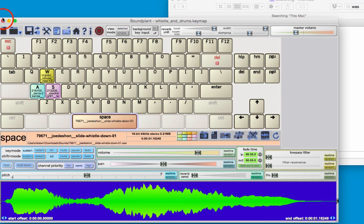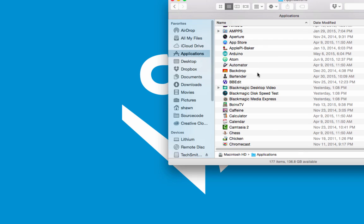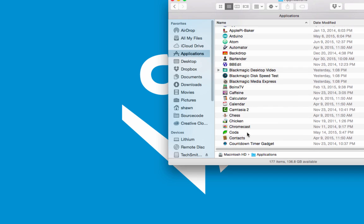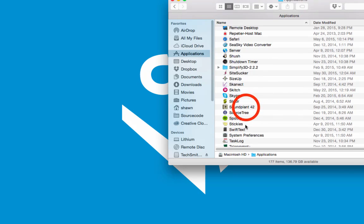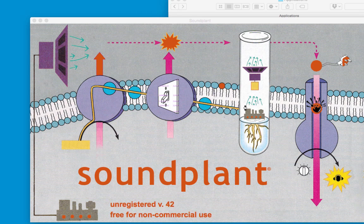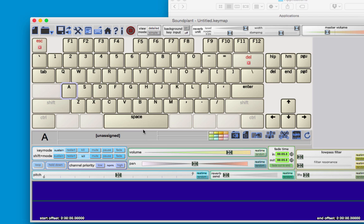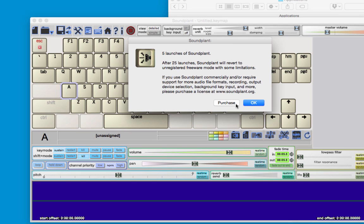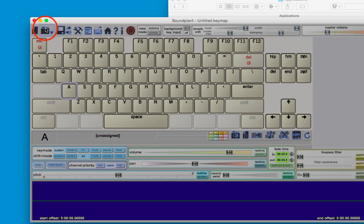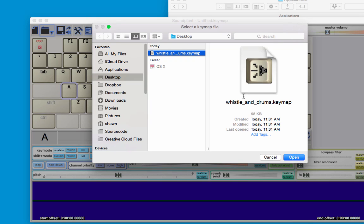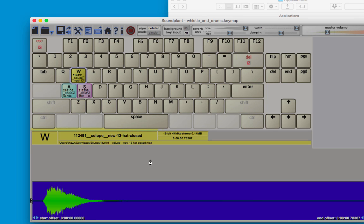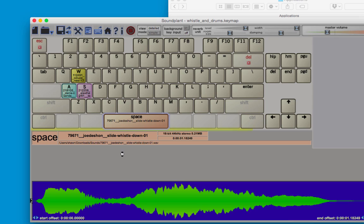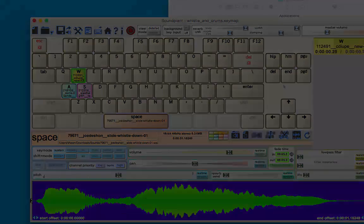Now if I close Soundplant, I can reopen it at some later time, and I can click the open key map and find my whistle and drums key map that I created, click open, and now it will load all the sounds for me.